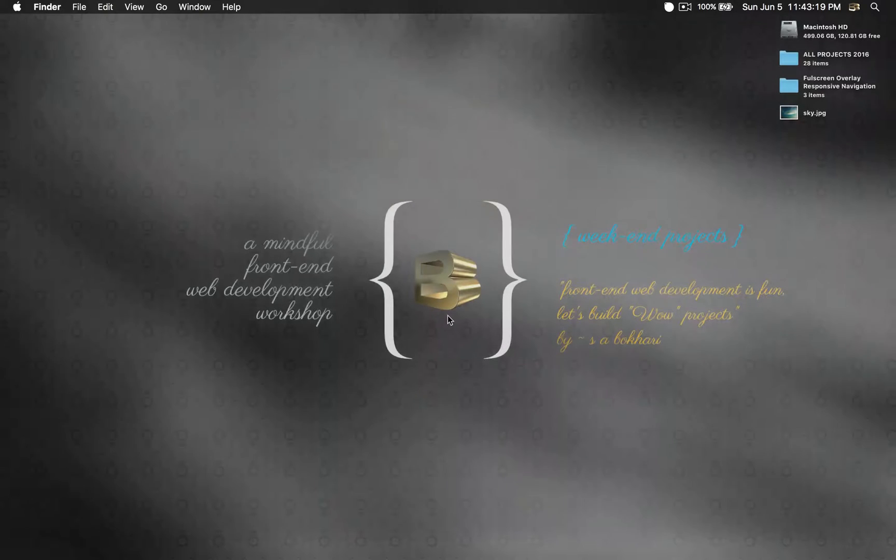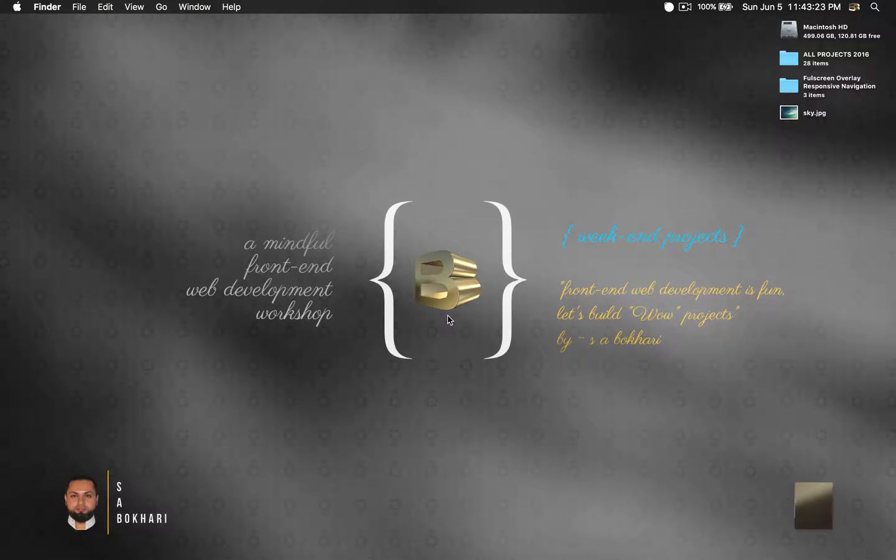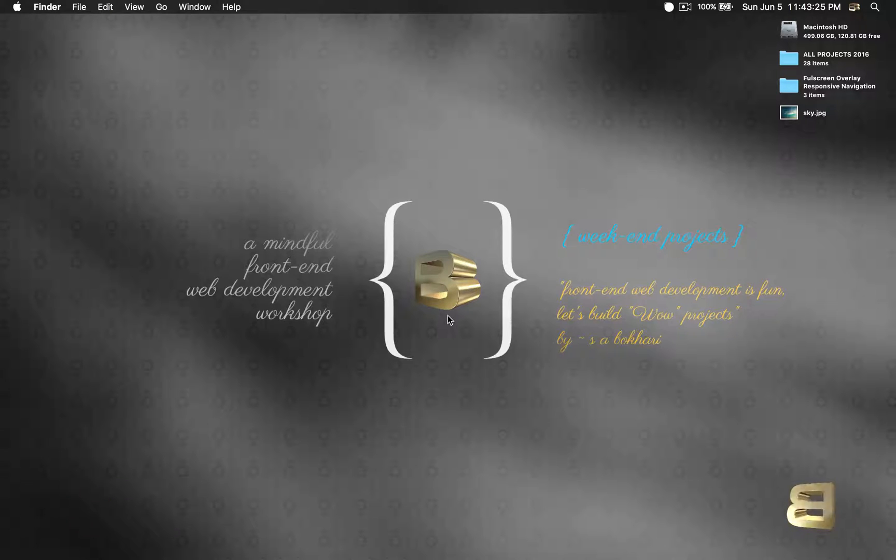Hello and welcome. My name is Bokhari, and this is Full Screen Overlay Responsive Navigation.